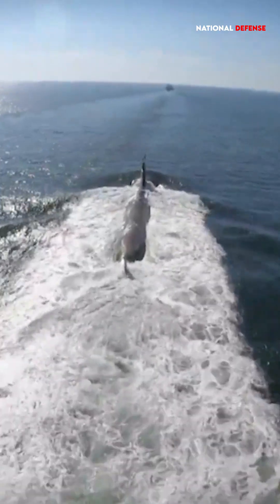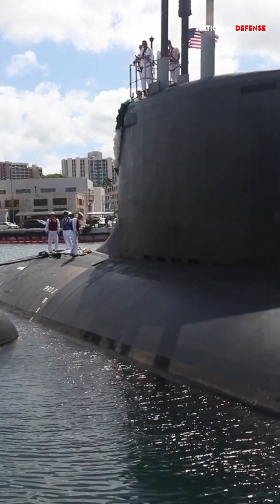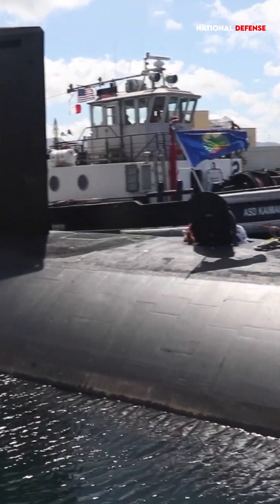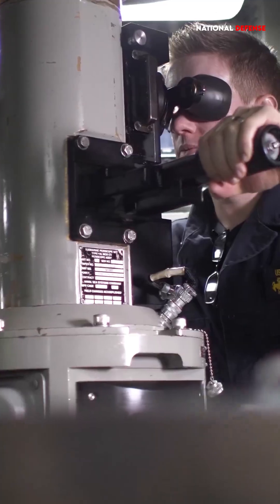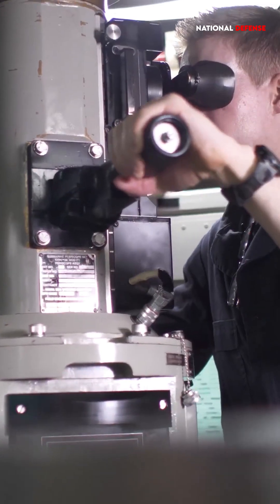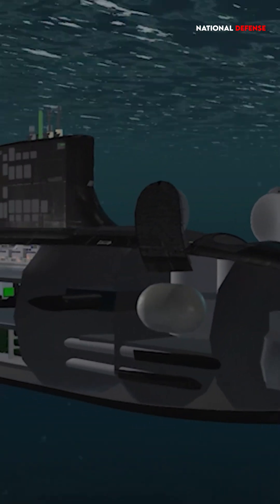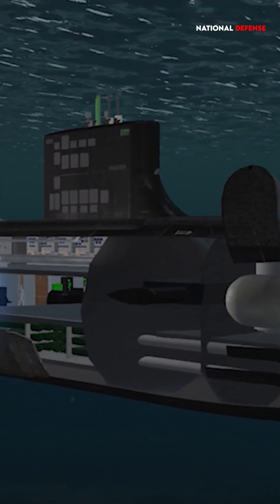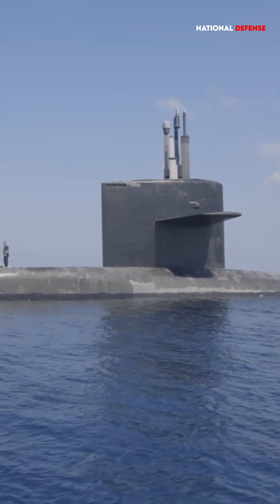The state of the sea, including wave height, surface turbulence, and clarity of the water, will influence how far the periscope can see. In rough seas, the periscope's visibility may be limited due to waves obstructing the view.